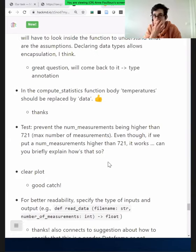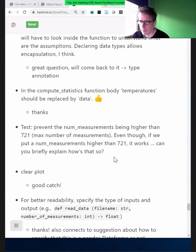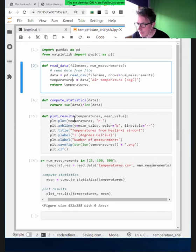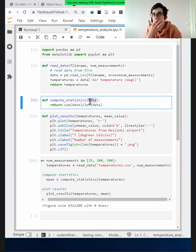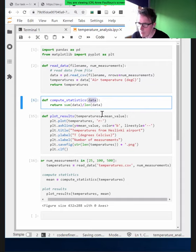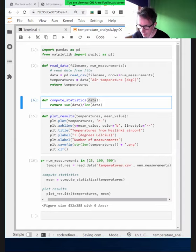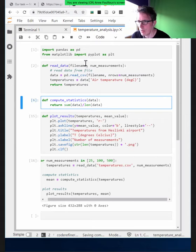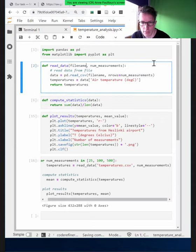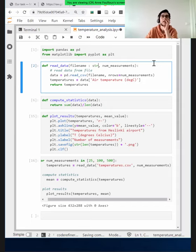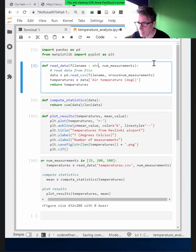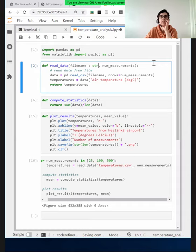The question was: at some point we talked about whether we could assume this was a Pandas data frame or not, specifically in compute_statistics. If we assume it's a data frame, we could use .mean(). But if we assume it's a list, how do we tell the reader and Python what kind of type it is? This can be done with type annotations. For instance, in read_data, we could add a colon str after file_name, and specify num_measurements as int.